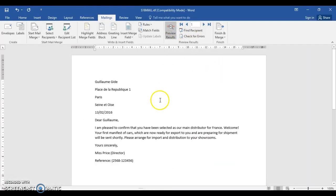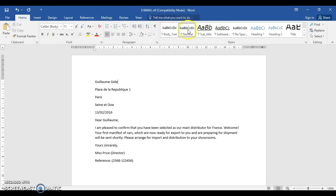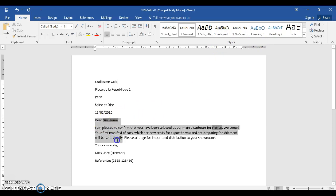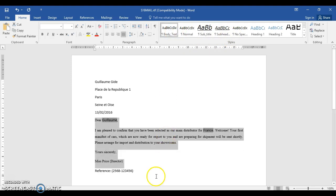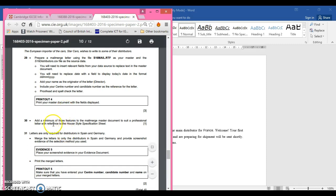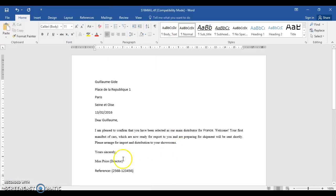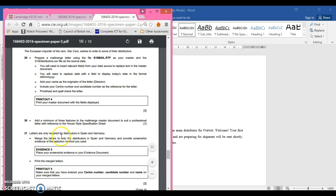I'm going to set this on preview results. If you go to Home you should be able to see your house style specification says body text, subheading, title. So what I'm going to do now is using the body text, I'm going to select this area of my letter and add the body text to that. So we need a minimum of three features to suit the professional letter with reference to the house style specification sheet.